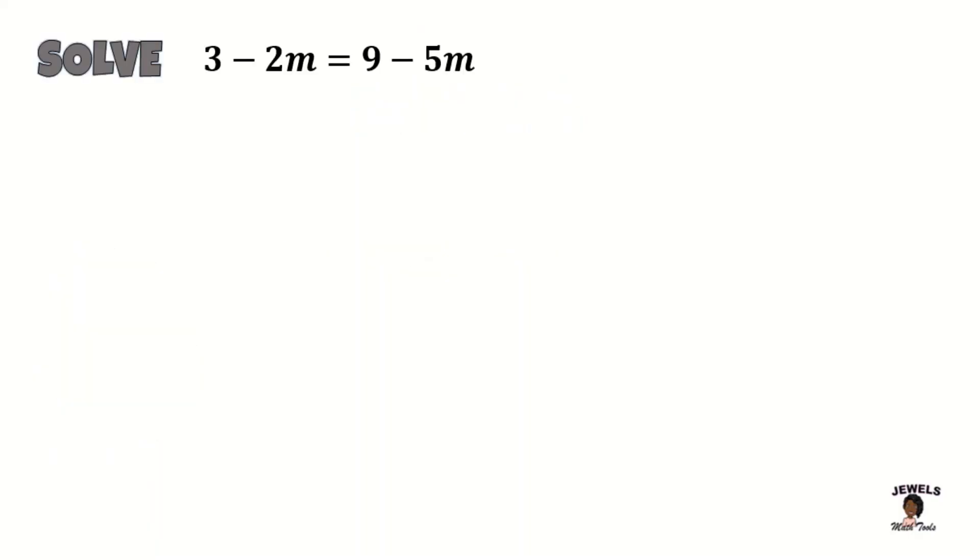We're going to begin solving our equation by first collecting our like terms. Now luckily for us in this situation we don't have to do anything other than collect our like terms and solve our unknown variable m.